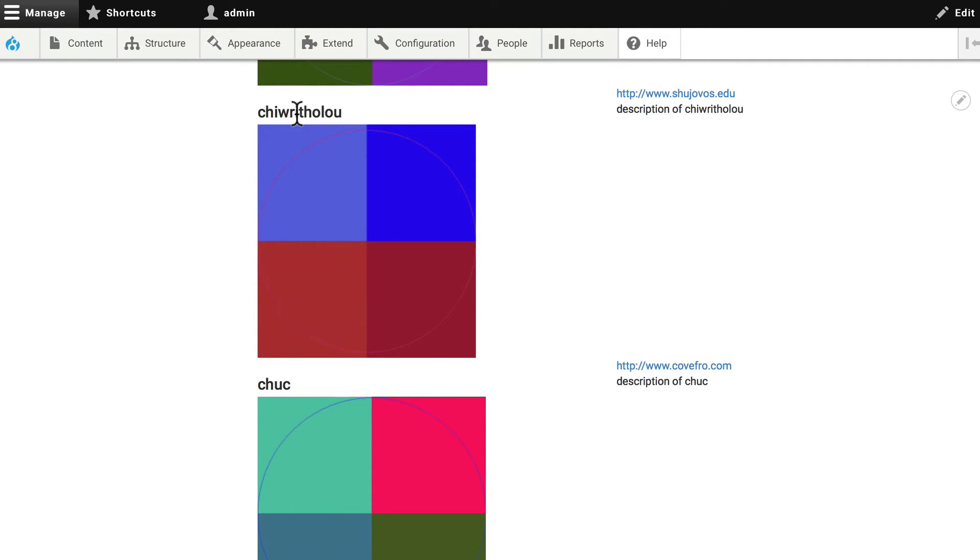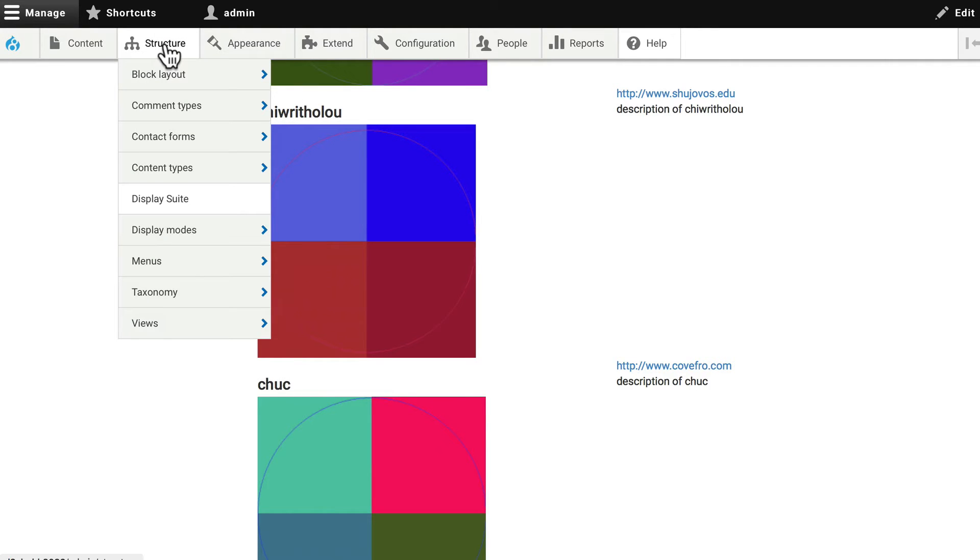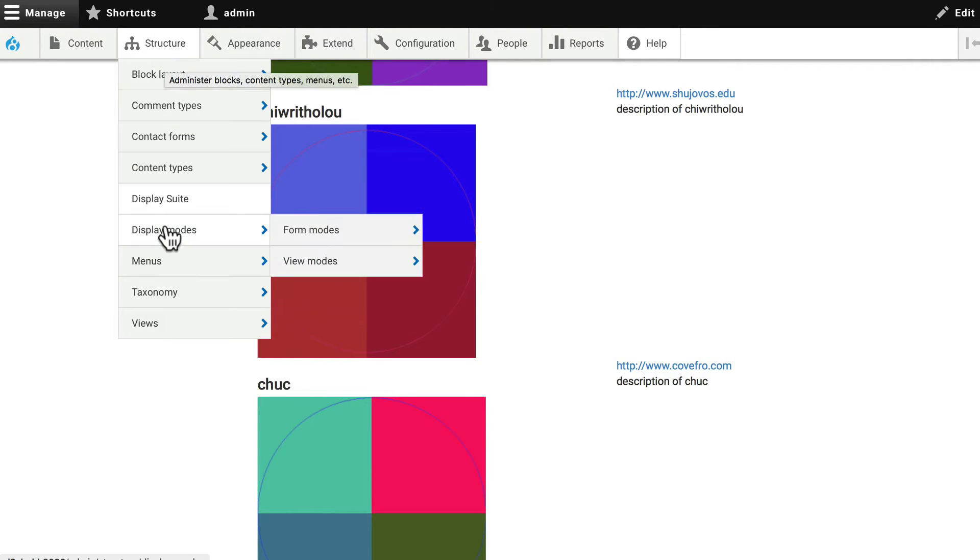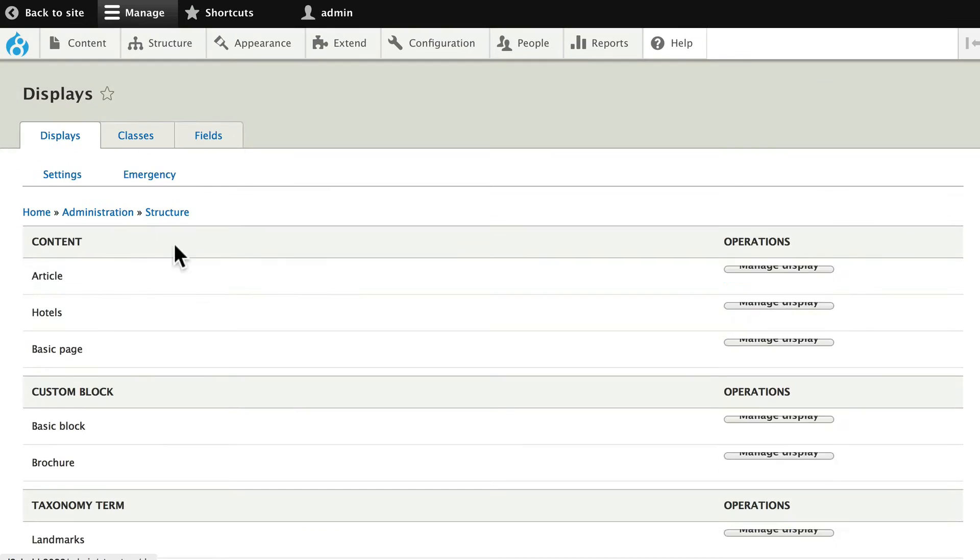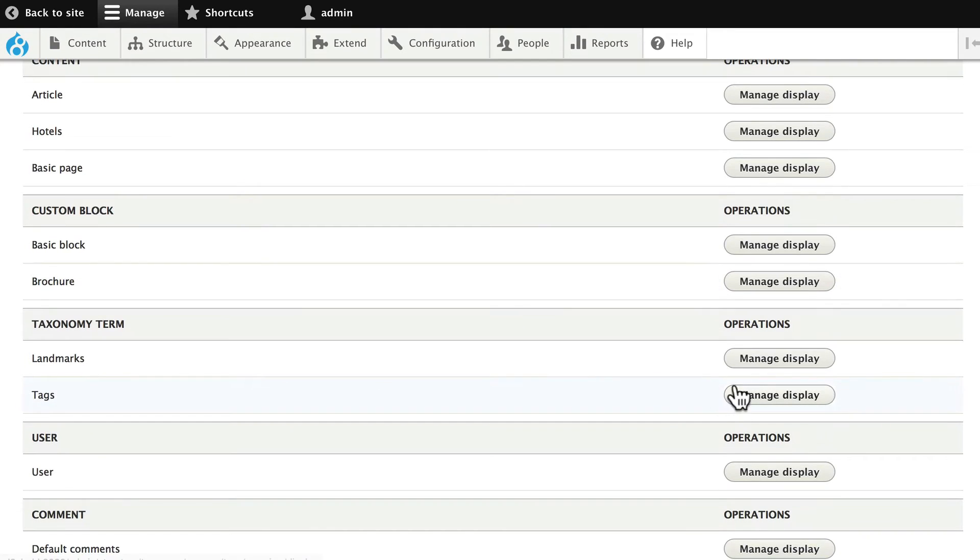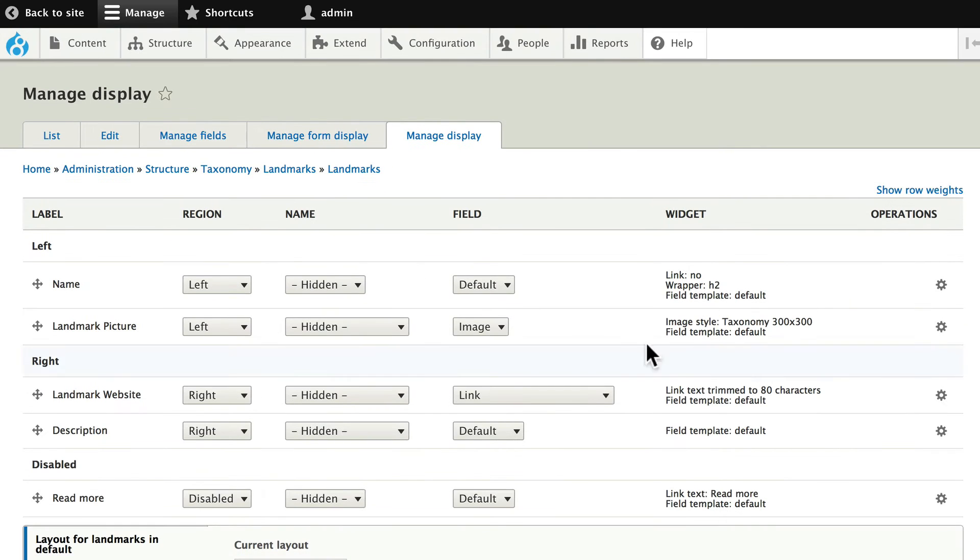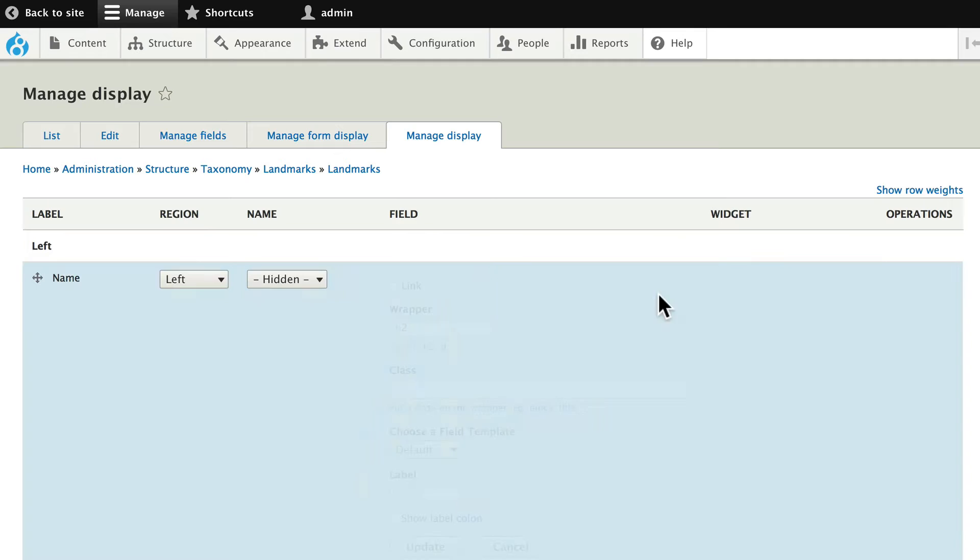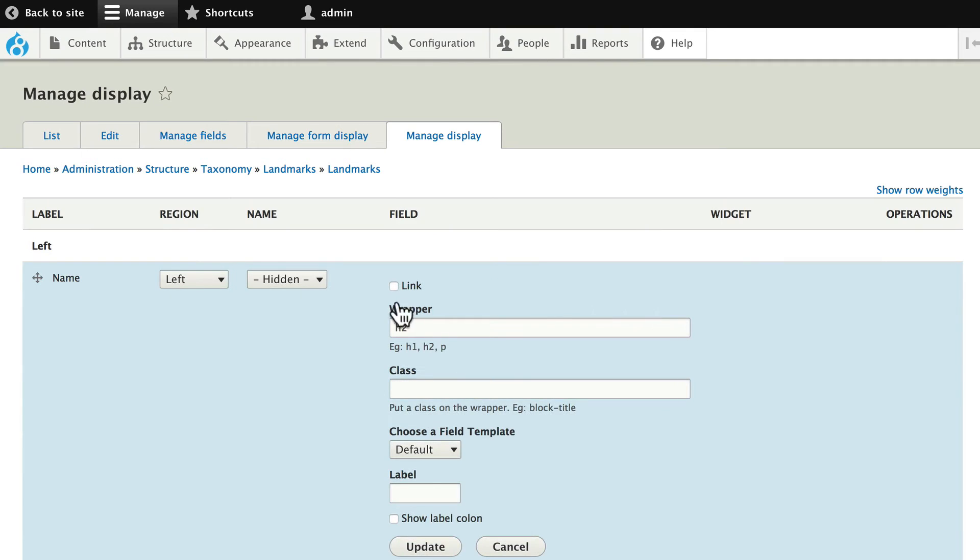We can go back and quickly fix that, because our titles are not linked. Go back to structure, display suite, and of course there are many ways to get to this section. Click manage display, and on the name, click on the gear, and make it a link.